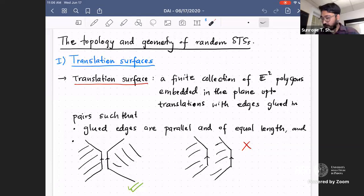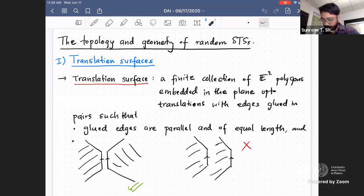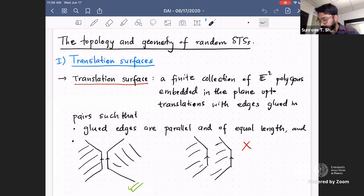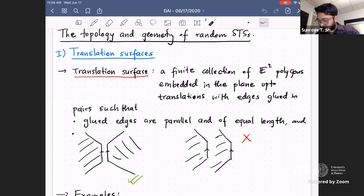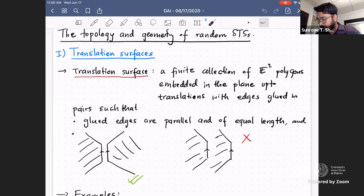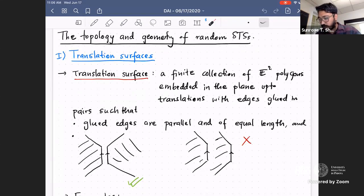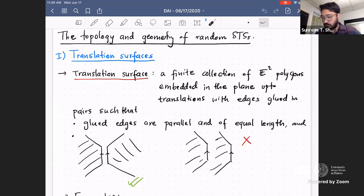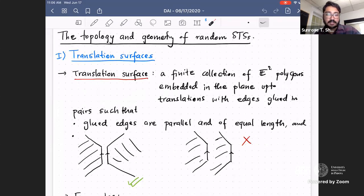Thank you everyone for coming to this talk, and thank you Francesco and others for inviting me and giving me the opportunity to speak in this seminar. Today I will talk about the topology and geometry of random square tile surfaces. The results in this talk are part of my dissertation, advised by Monduch at Tufts University.